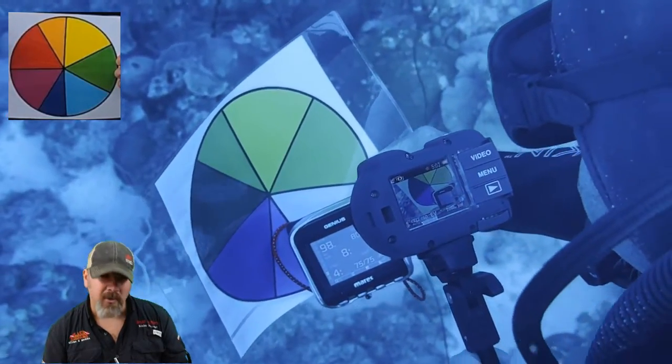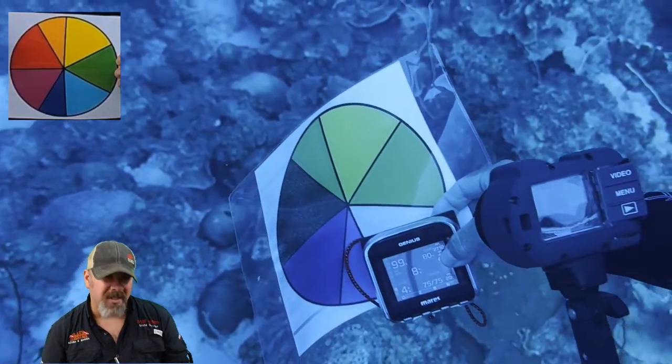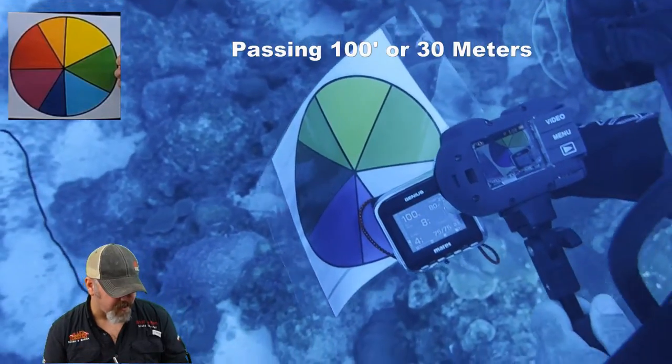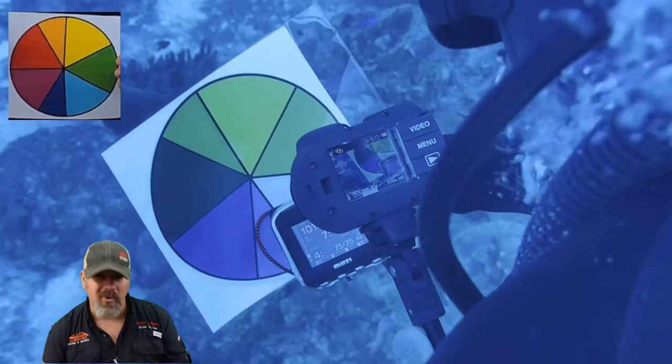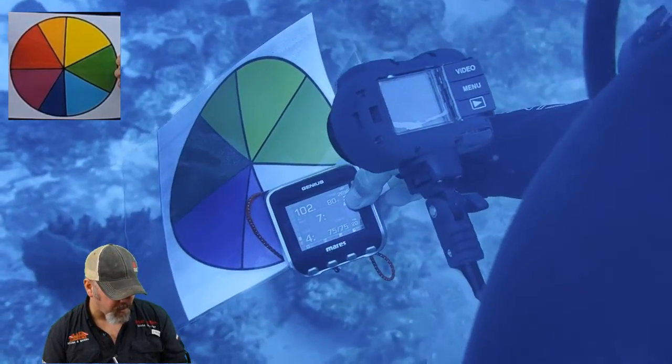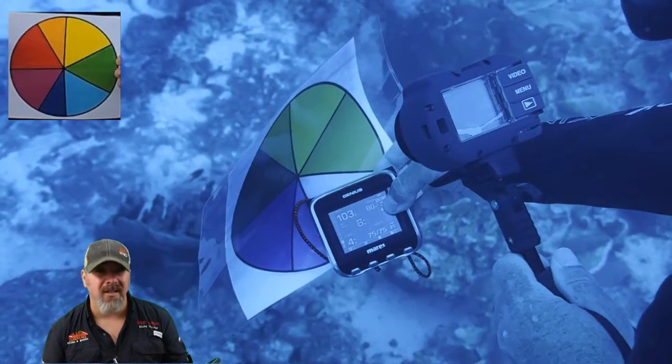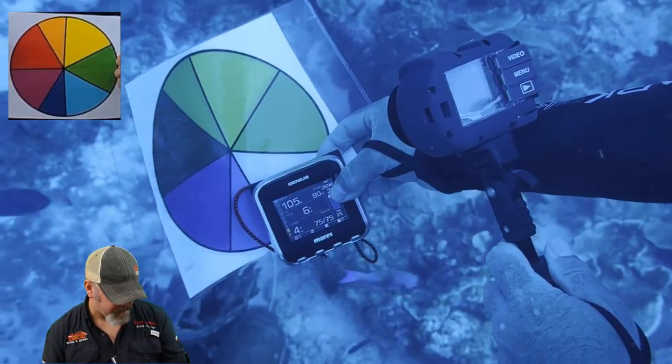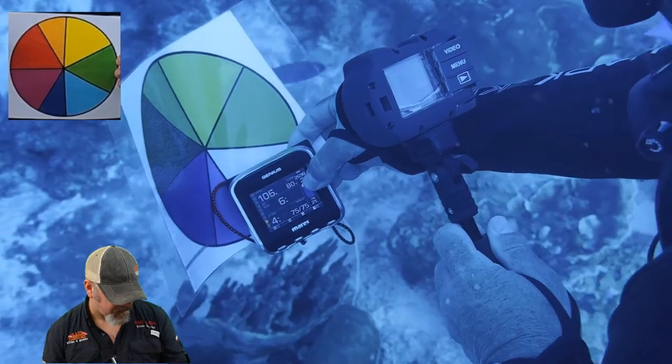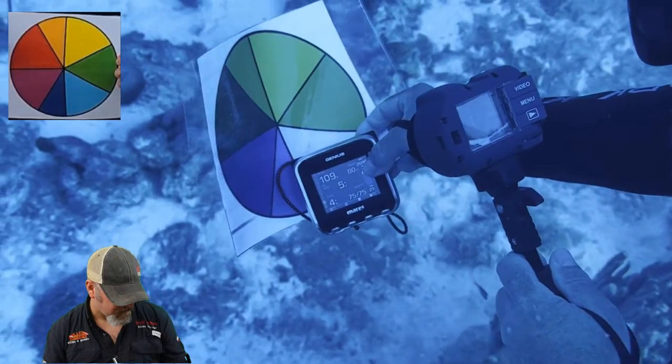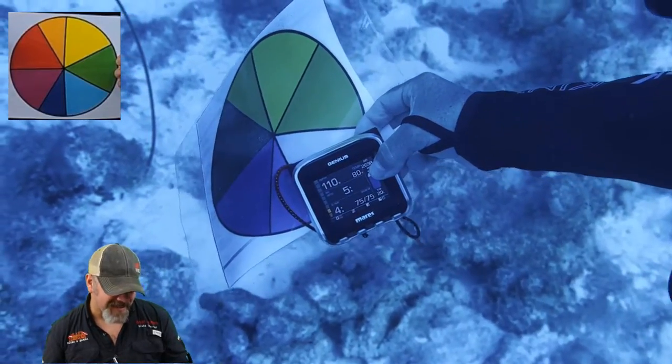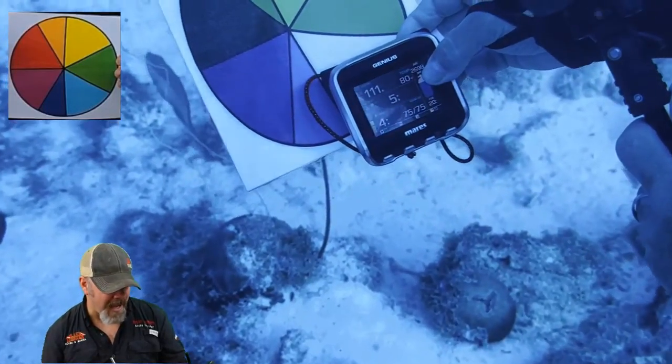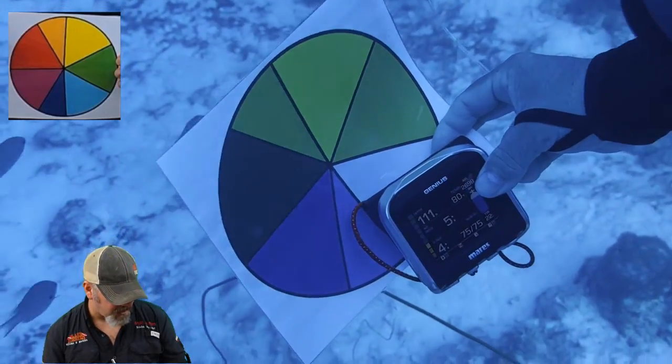So we're getting close to the hundred foot mark. You can see the difference in the color chart from the surface to the bottom there. But all the coral, just it's like a dull gray, maybe even a grayish blue color. It all just kind of merges together, doesn't look anything like we saw in the magazine there. Now we've exceeded 100 foot mark, and even the fish swimming by, they're just a dull pastel color.